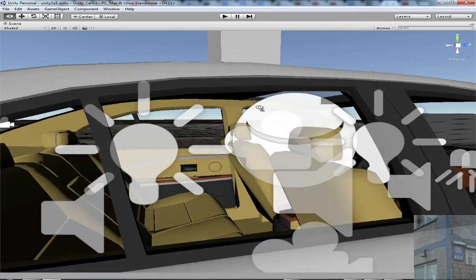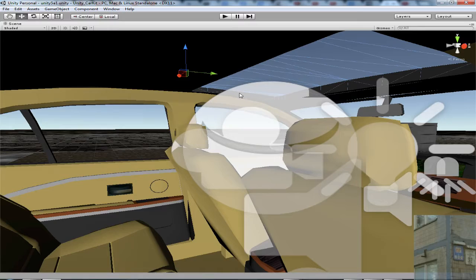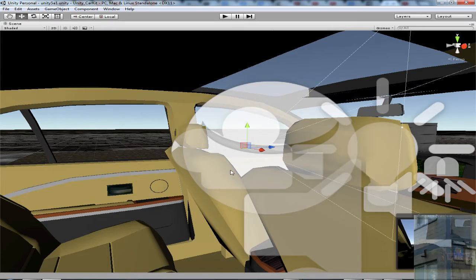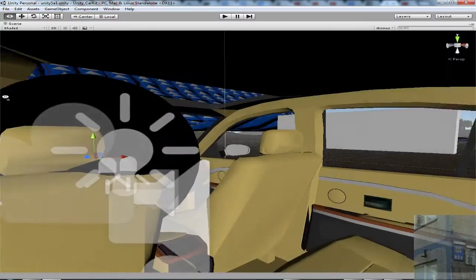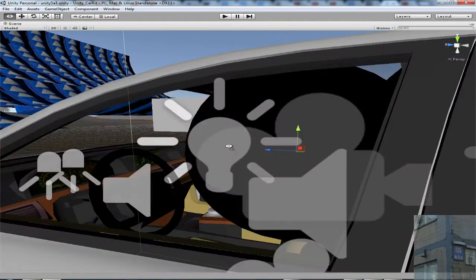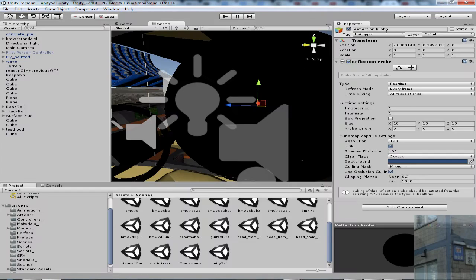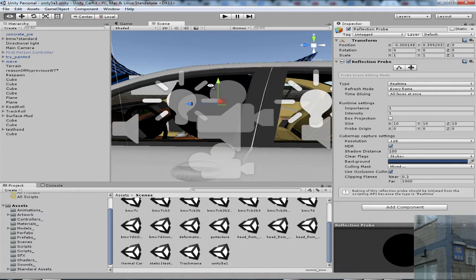Here we go, we can see this wonderful stuff. This is a reflection probe, which can be created this way.